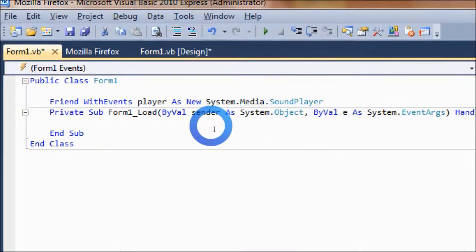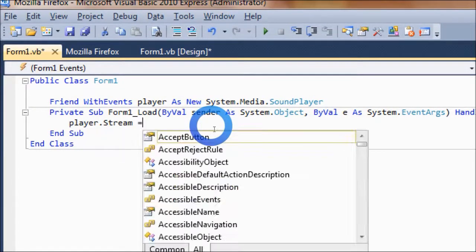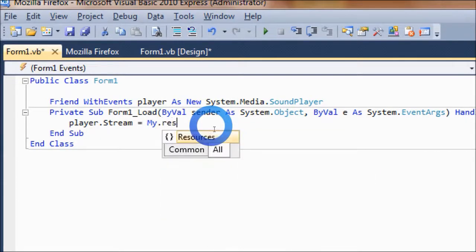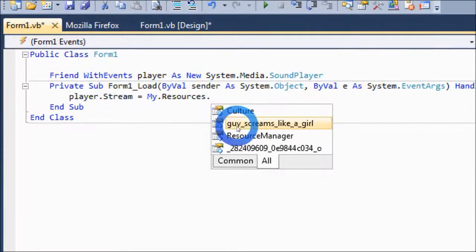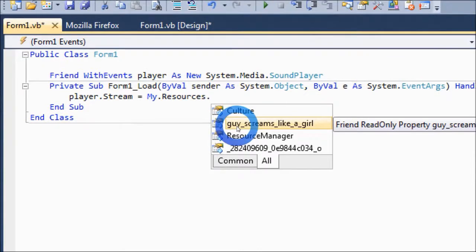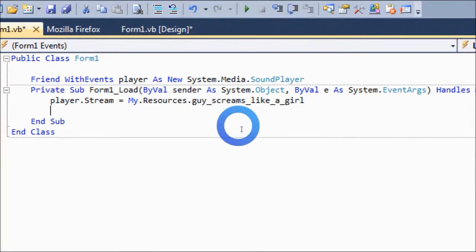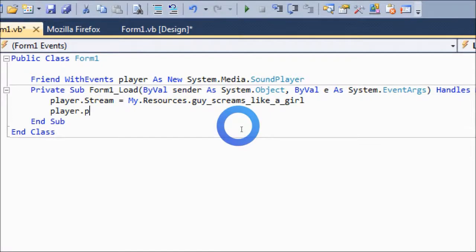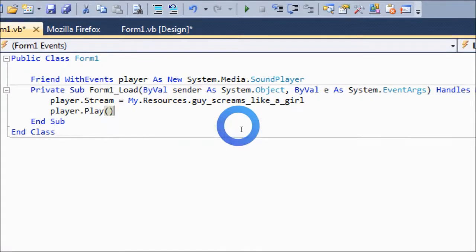Under the subform1.load, you're gonna add player.stream is equal to my.resources, and in my case, .guyScreamsLikeAGirl, and underneath, put down player.play, open and close parentheses.